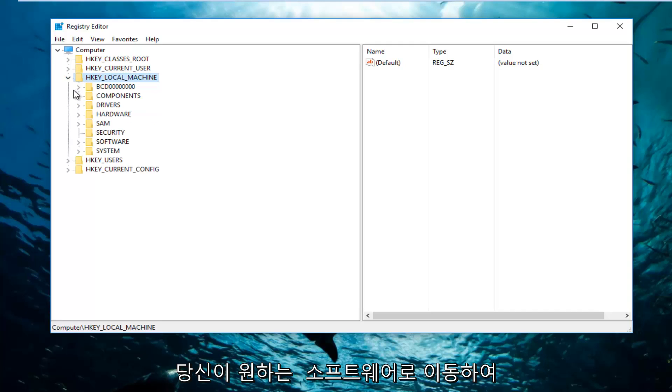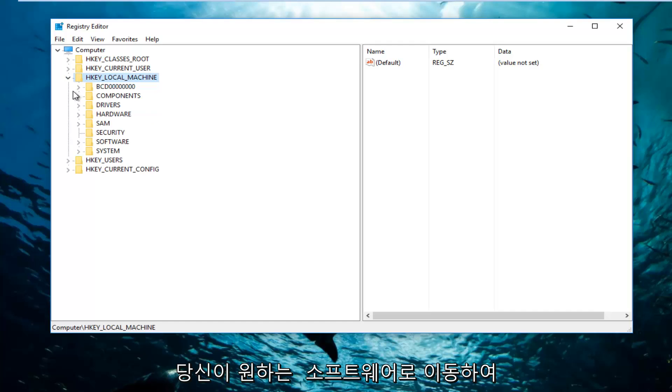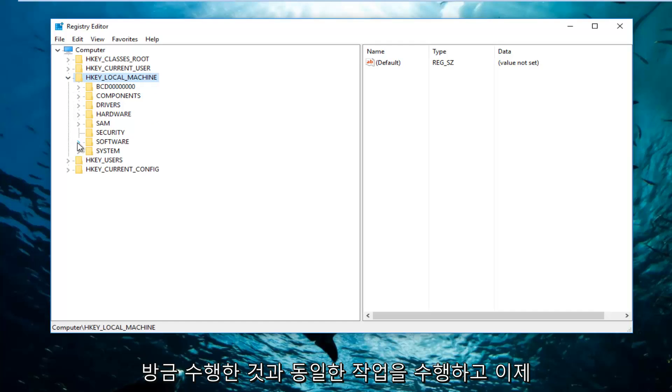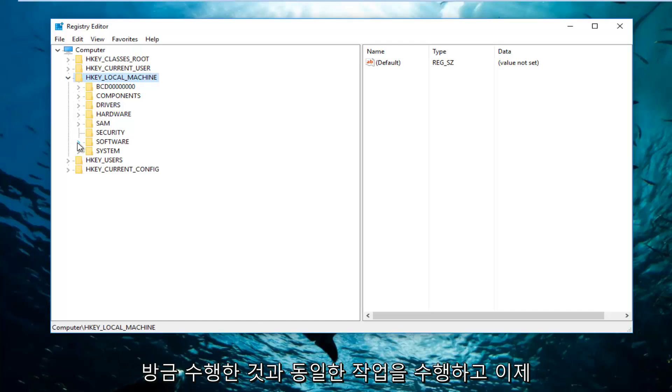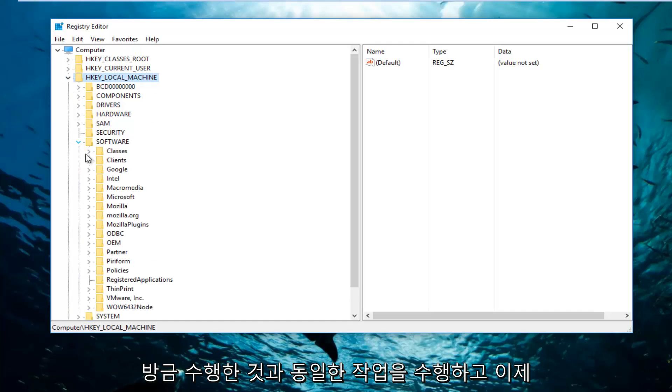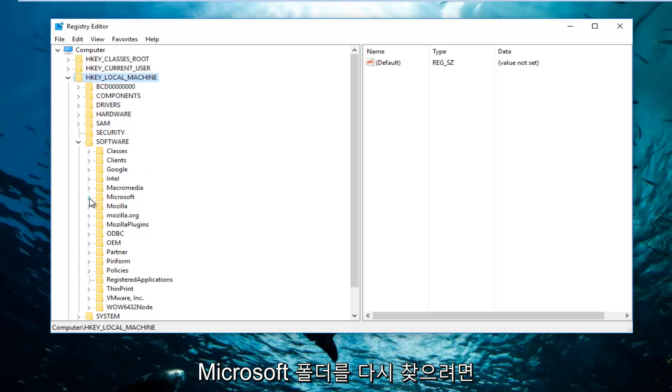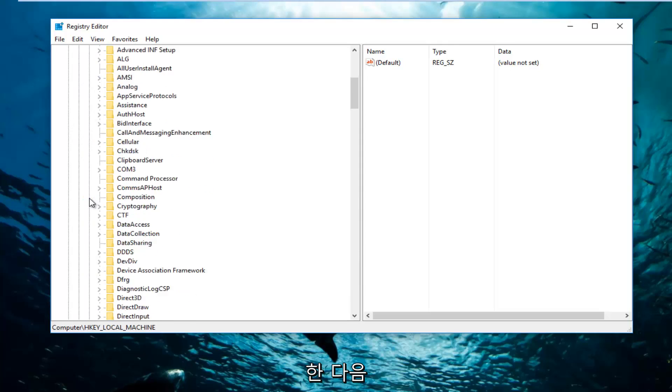And then once you've done that, you want to go down to Software and do the same thing we just did. And now you want to find the Microsoft folder. Again, do the exact same thing we did before.